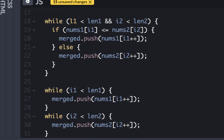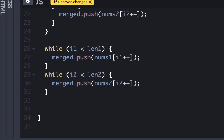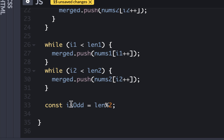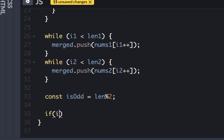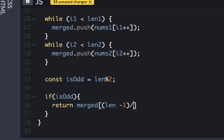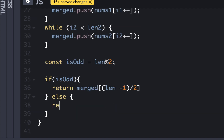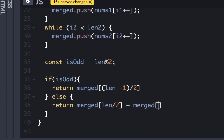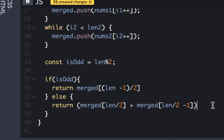We now have the merged and sorted array, but we still need to find the median. We determine const isOdd equal to total length modulo two — if there's a remainder, it's odd. If isOdd is true, we return merged at index Math.floor((len - 1) / 2). If it's even, we return merged at len divided by two, plus merged at len divided by two minus one, and then divide by two to get the average of the two middle elements.